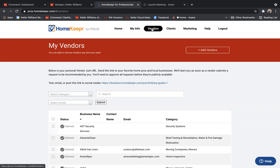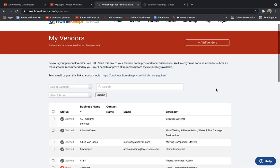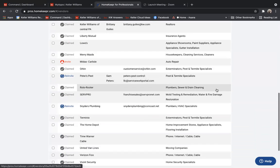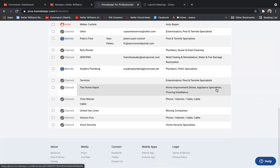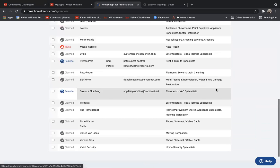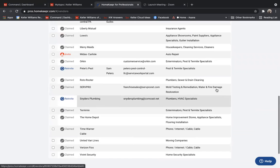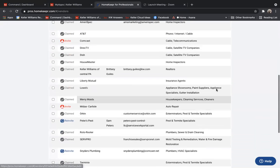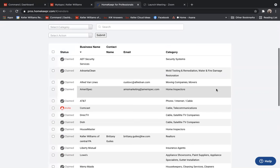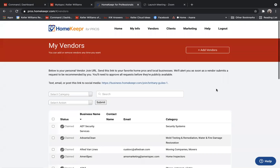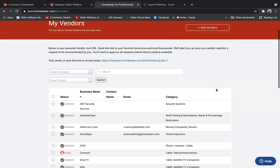You can keep the vendor list as is, which has recommended companies such as Comcast or Verizon. You'll also see on here like Liberty Mutual and ADT. Those are automatically on here from HomeKeeper.